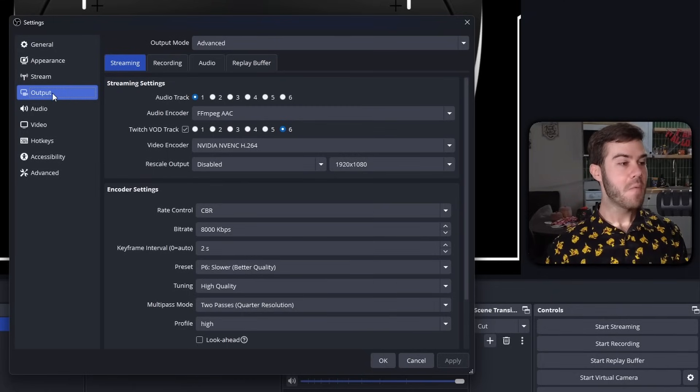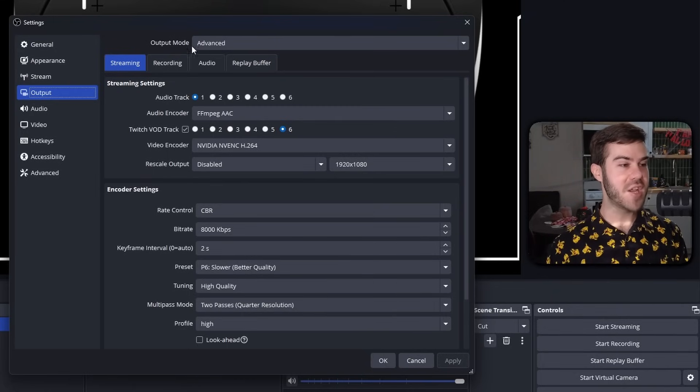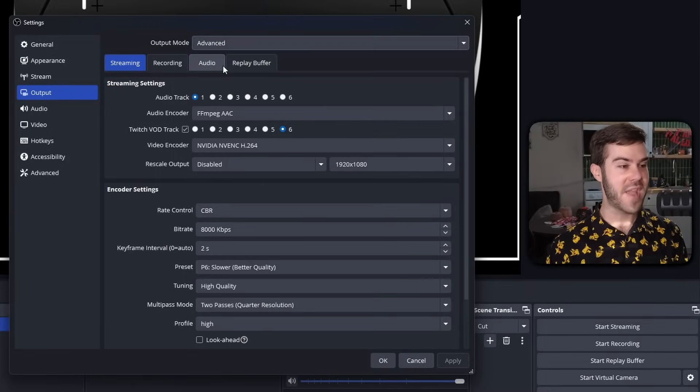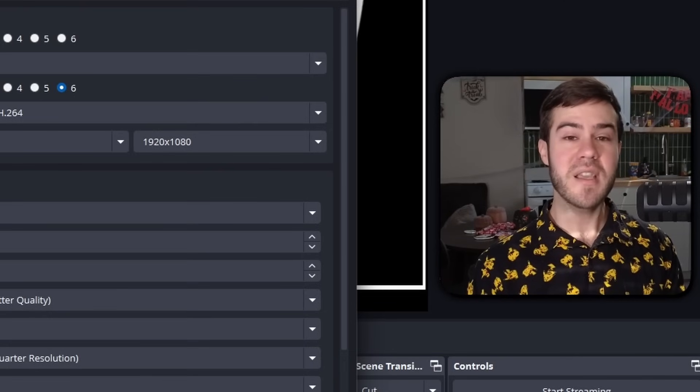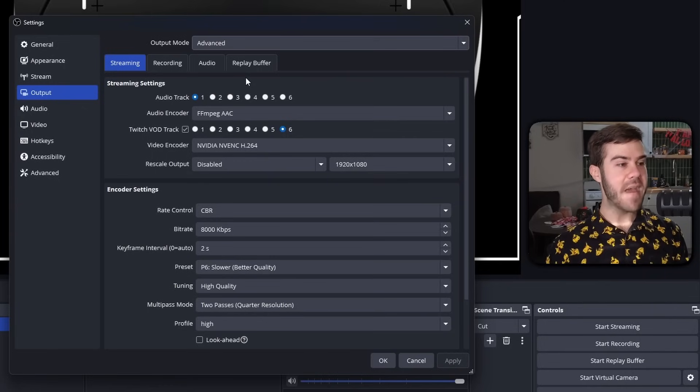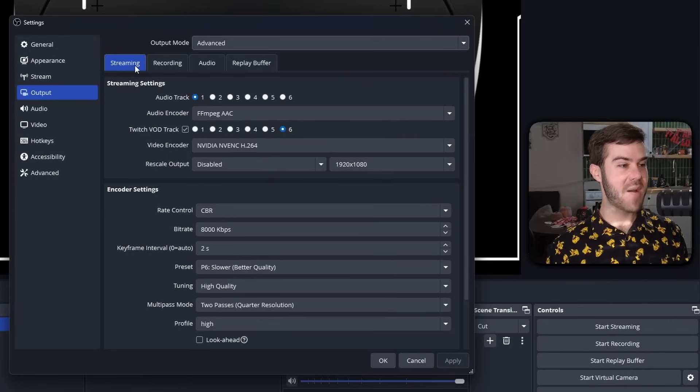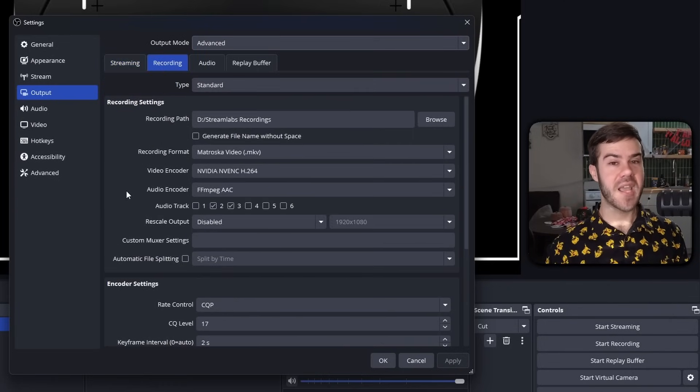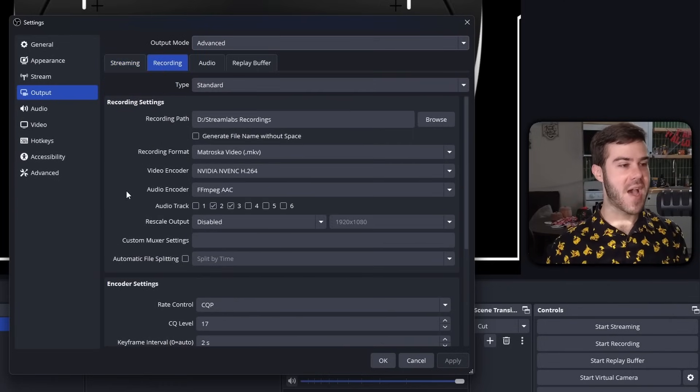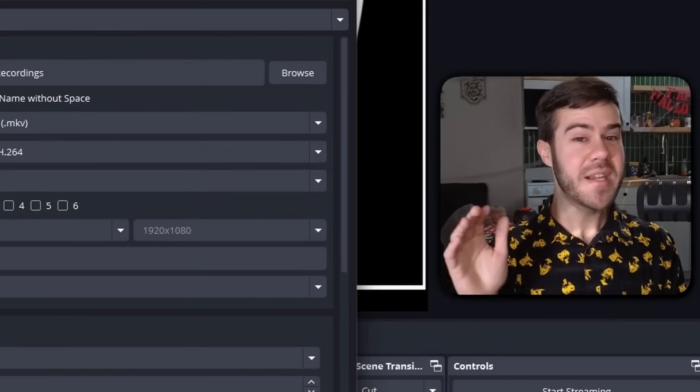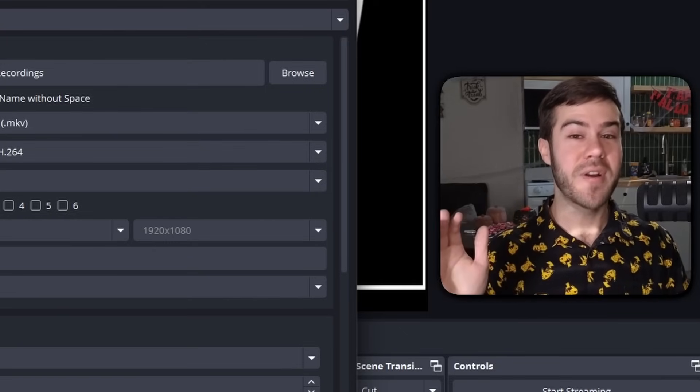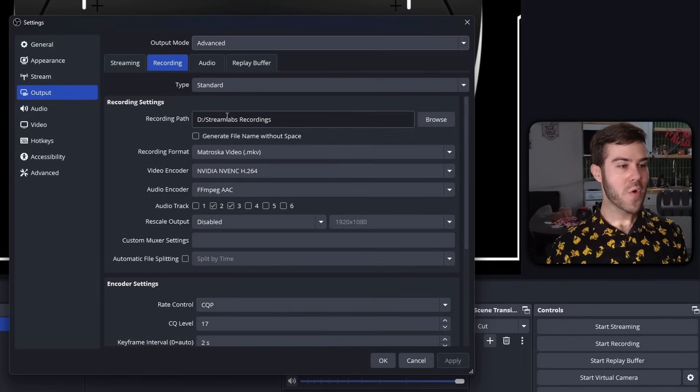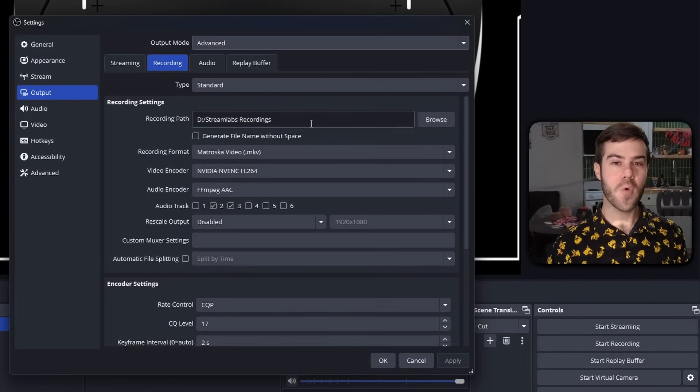Once you're on the output tab, we're going to change the output mode from simple to advanced. That's going to give us more settings to access. Then we're going to change the streaming tab to the recording tab, and this is where the meat and potatoes really are. First thing we got to worry about is the recording path. This is where all of your recordings are going to save on your computer.